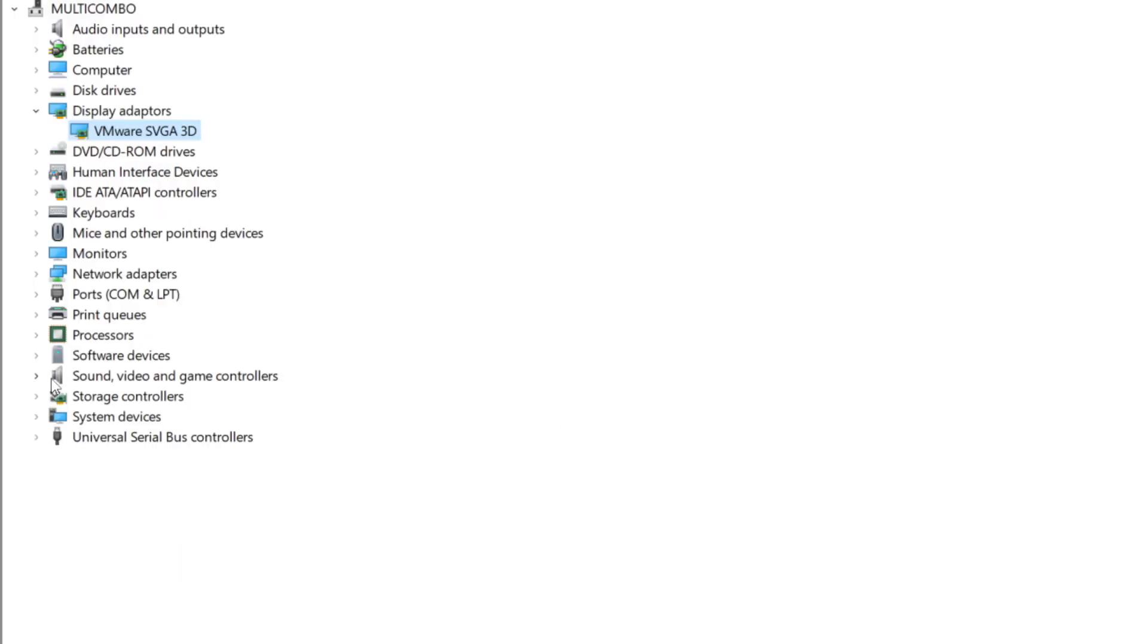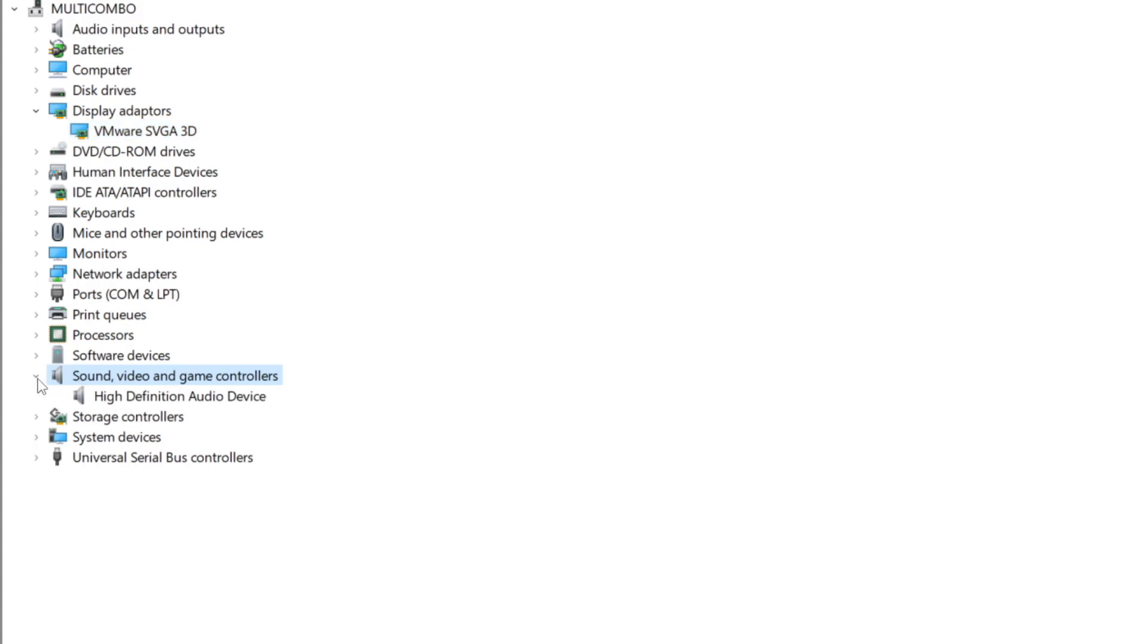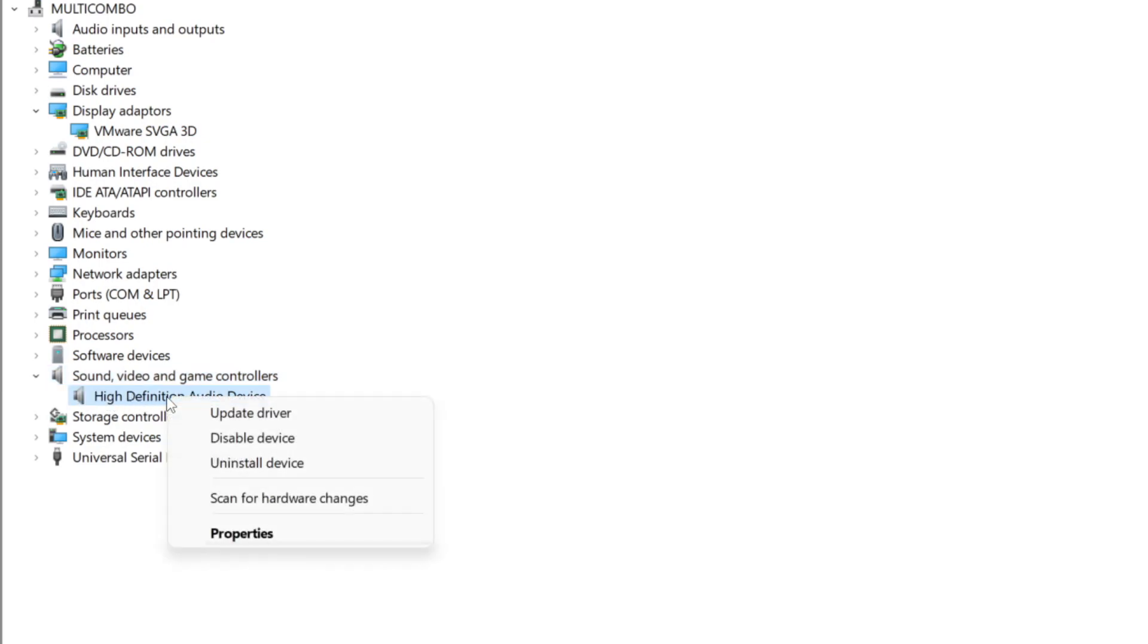Click sound, video, and game controllers. Select your audio device. Right click and update driver.